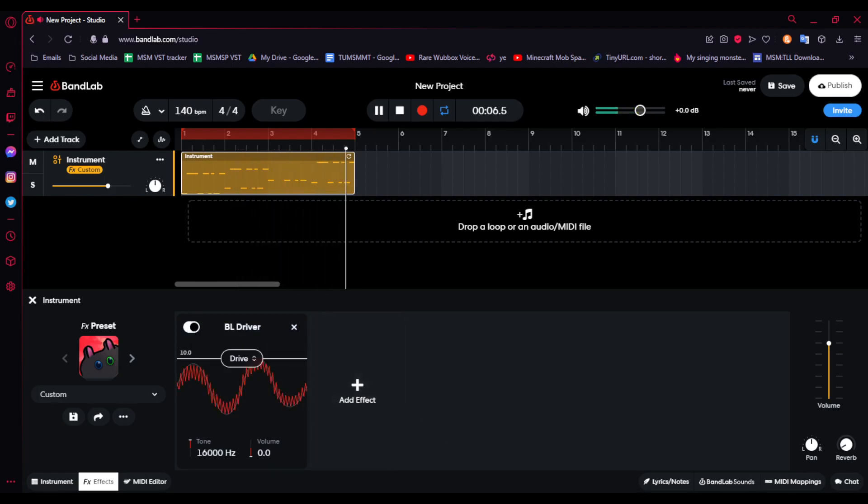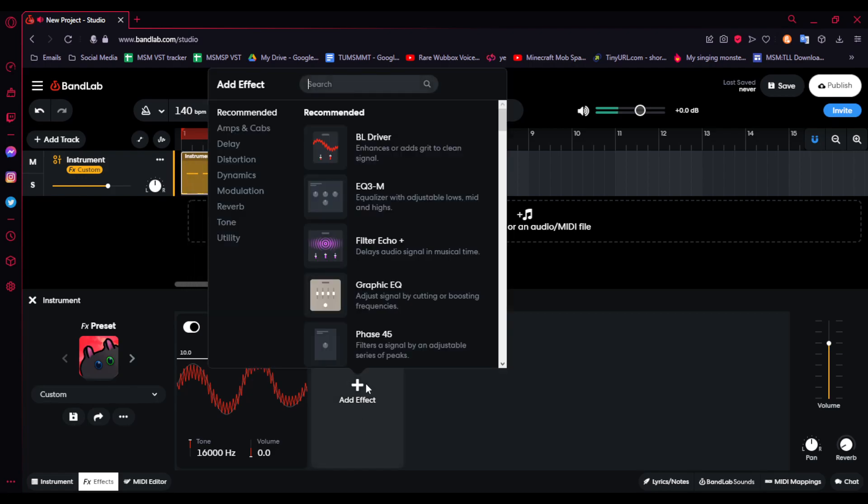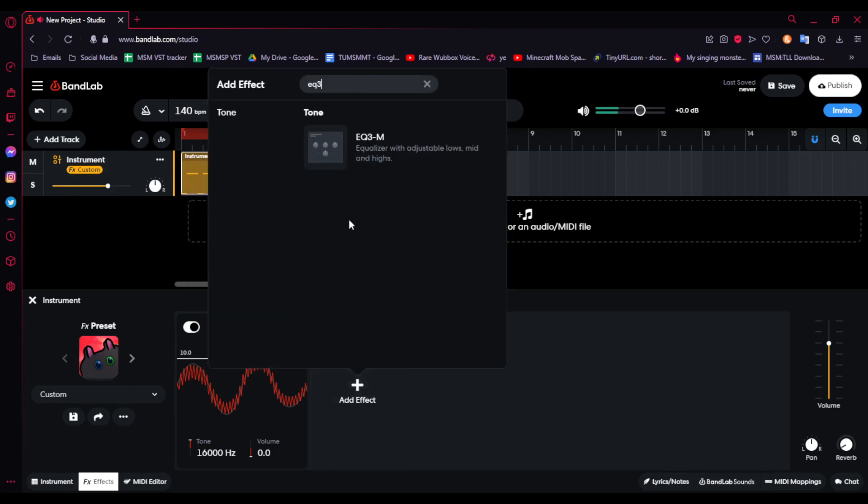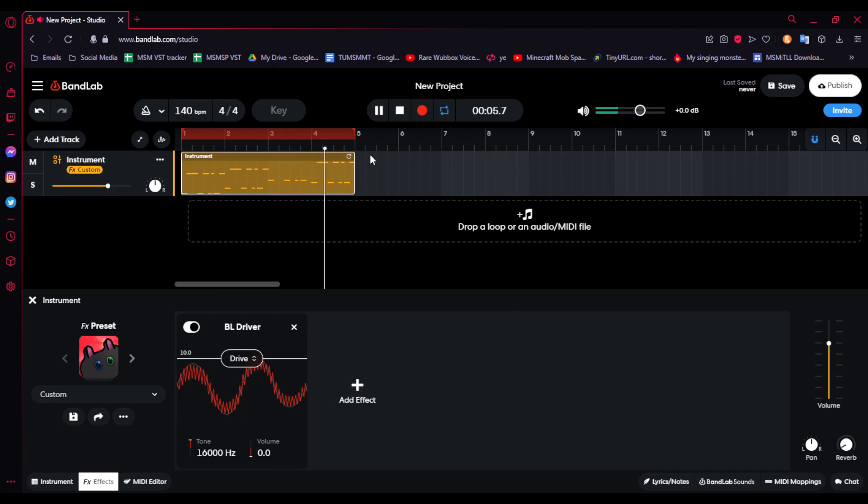There's the difference. And, we're not quite done yet. Next, we are going to add EQ3-M.